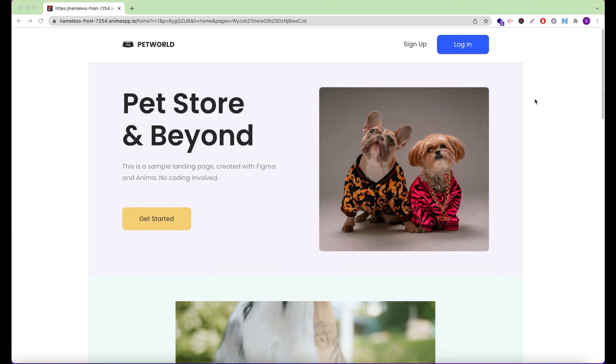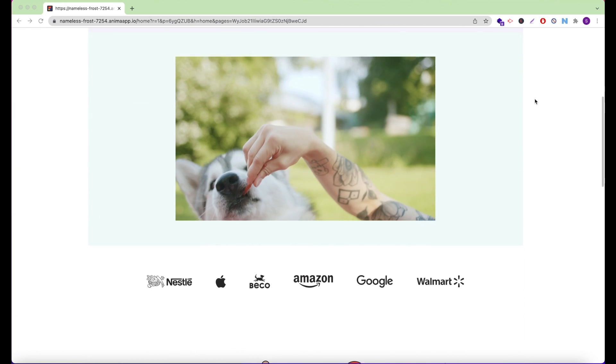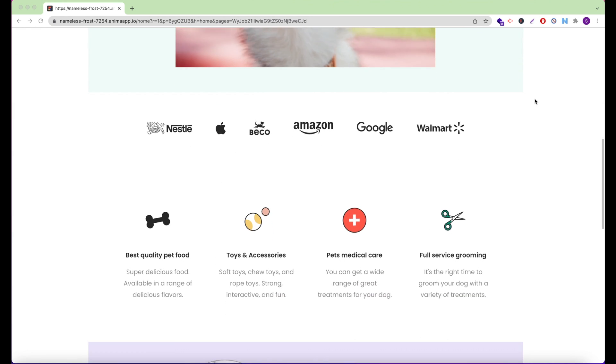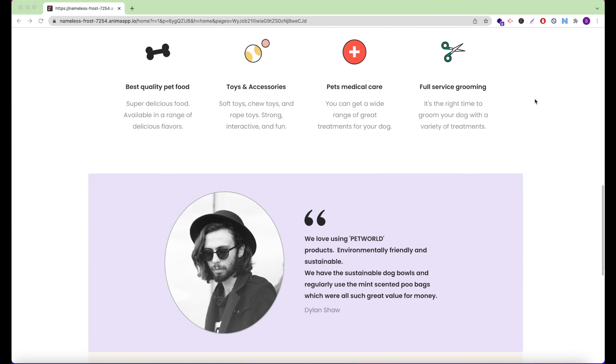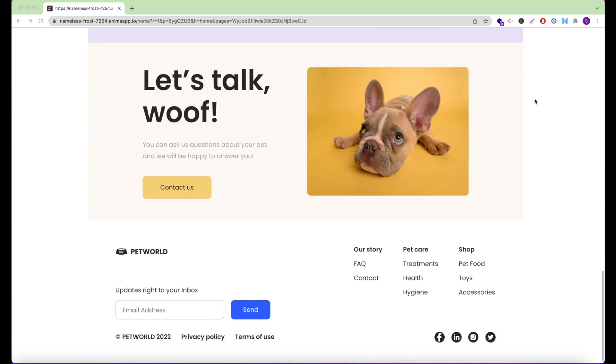Hey there! This is Shira from Anima. In this video, I'm going to show you how you can publish a website directly from Figma using Anima.